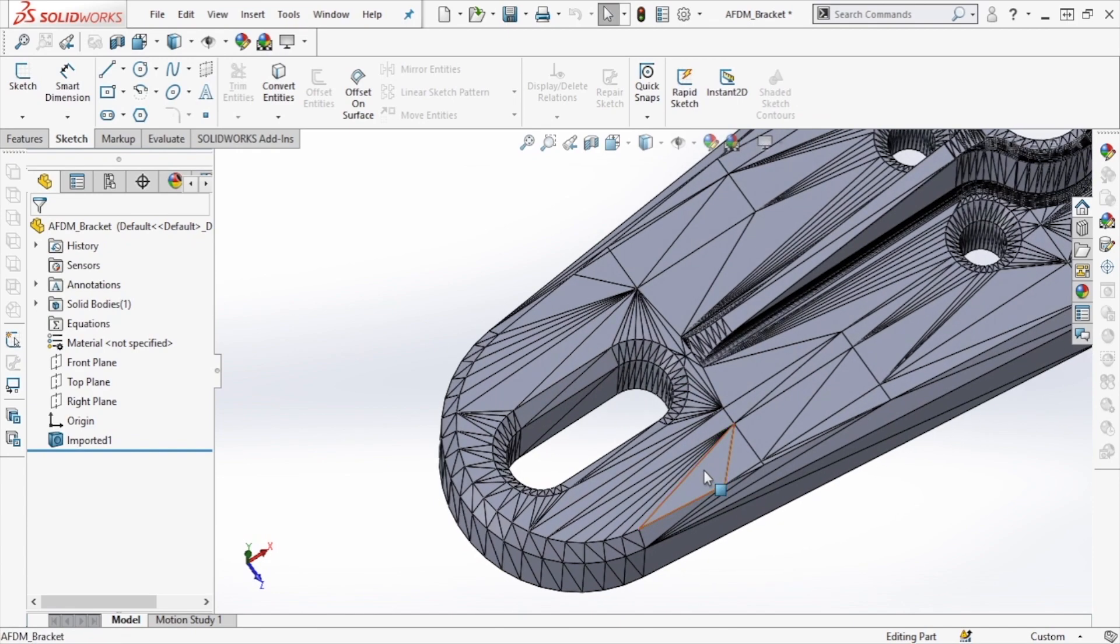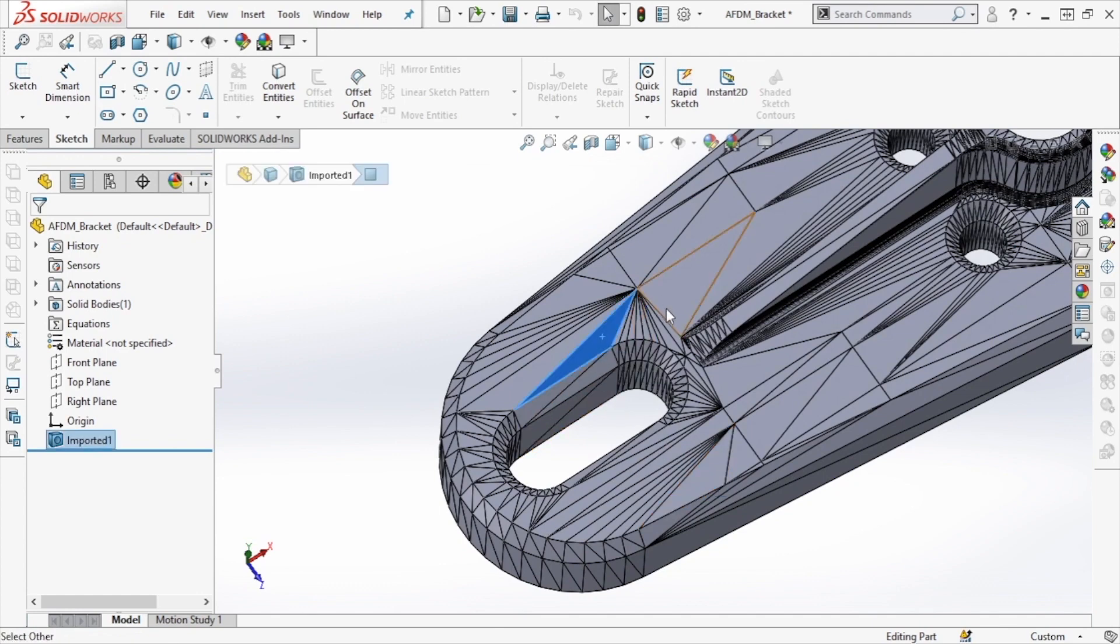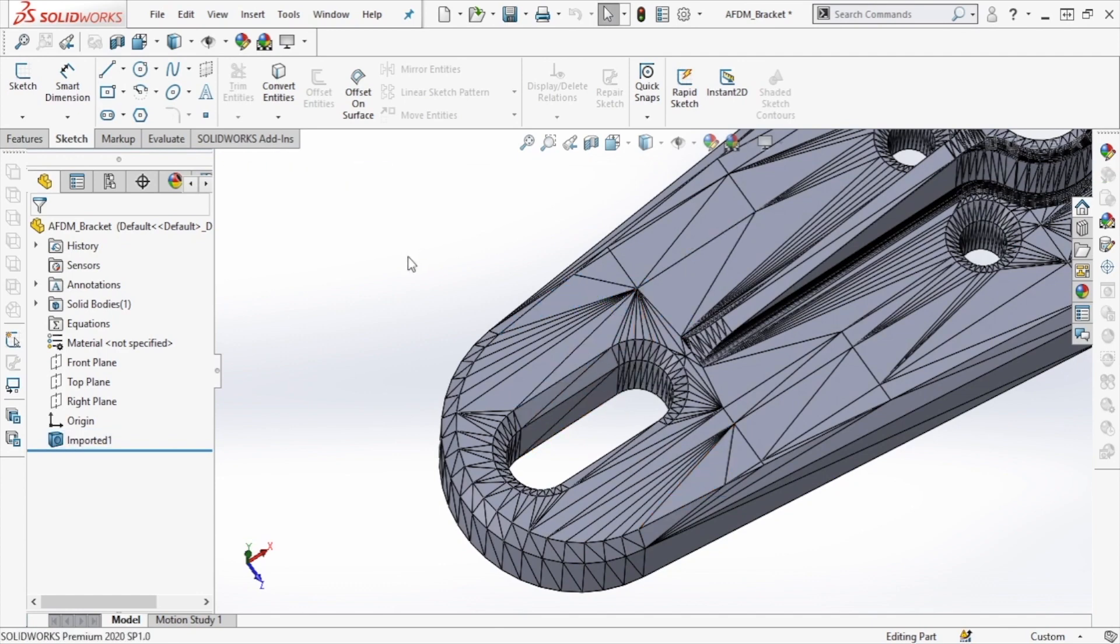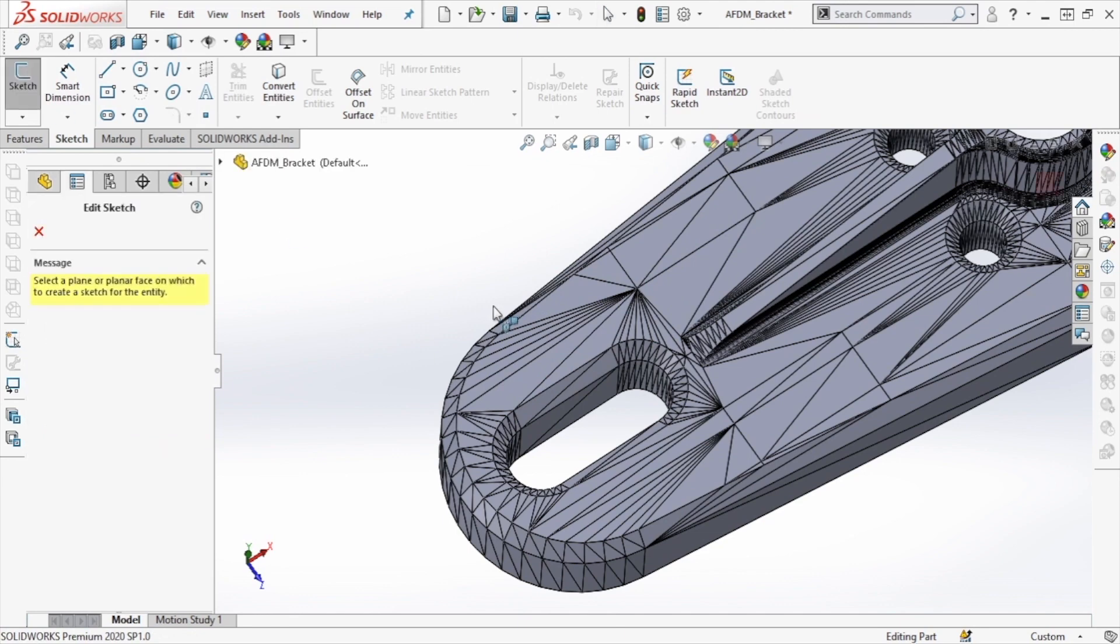The first step of this project is to determine our sketch plane location. We can do this by finding some of the co-planar faces that make up the top of the model. We'll select one of these and then click Sketch.